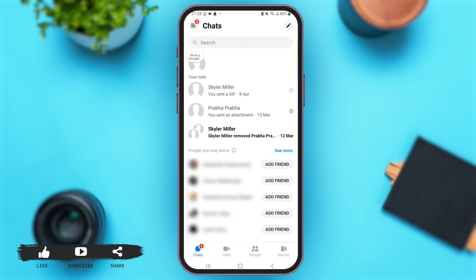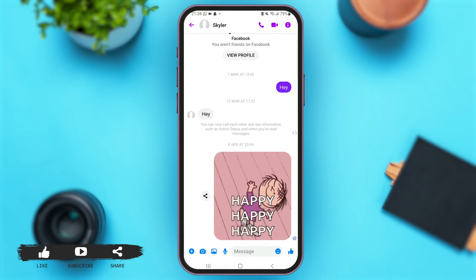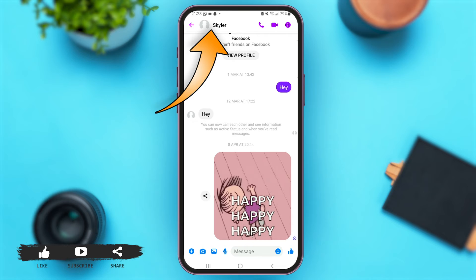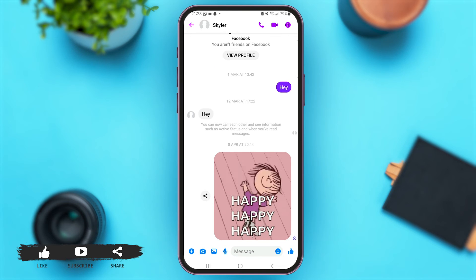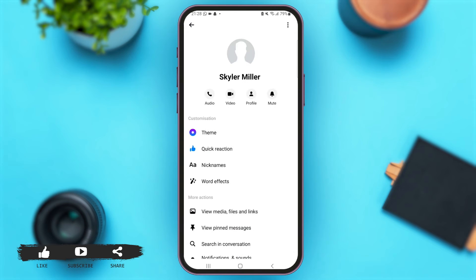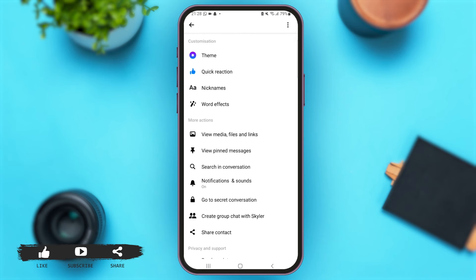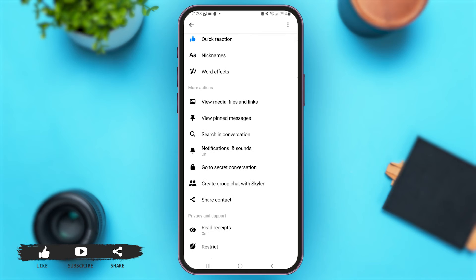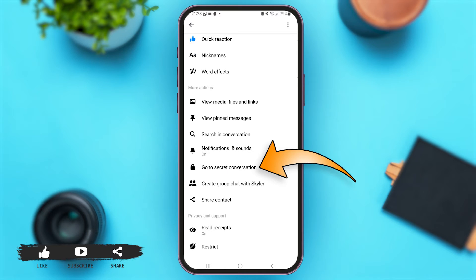Here we go. Now once you are here, just tap to open any conversation that you wish to start a secret conversation with. Now once you are on the chat, just tap on the name of the person on top. Now once you are here, scroll down below.